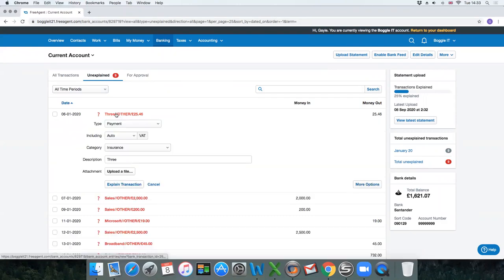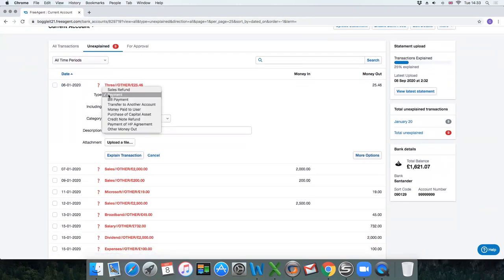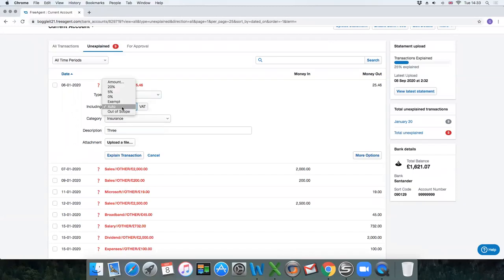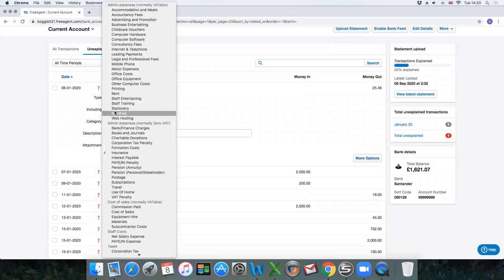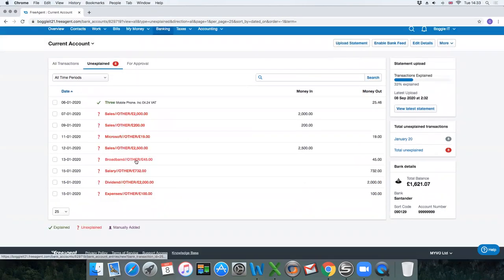If you click on the transaction it brings down further information. It's a payment. There's all different types in there, but generally if it's money out it's a payment. You work out whether it includes VAT or not. That would only be applicable if you were VAT registered and you'd be able to get that information from your receipt. Click on the category. Mobile phone. Explain transaction.